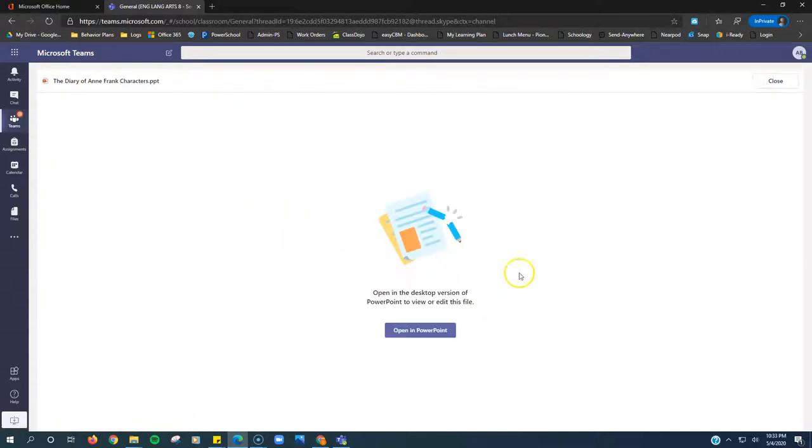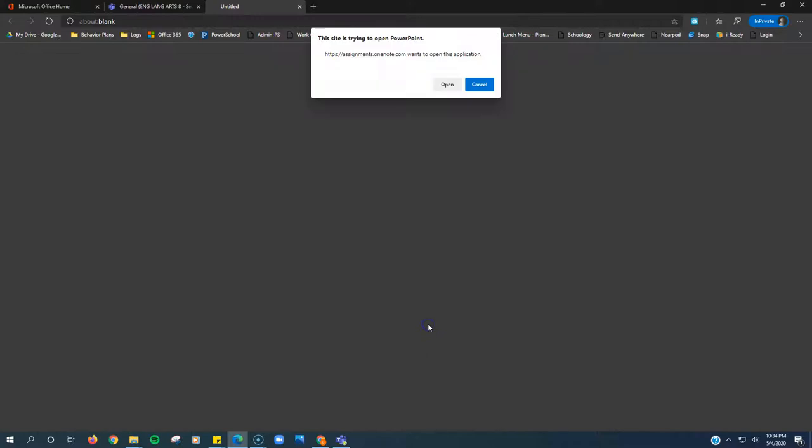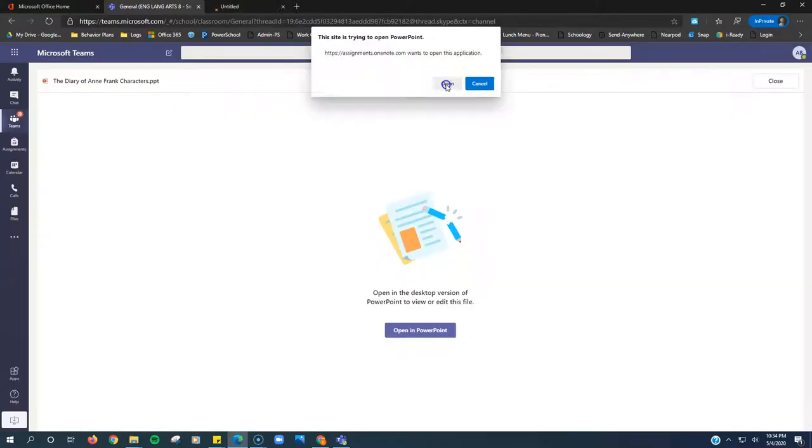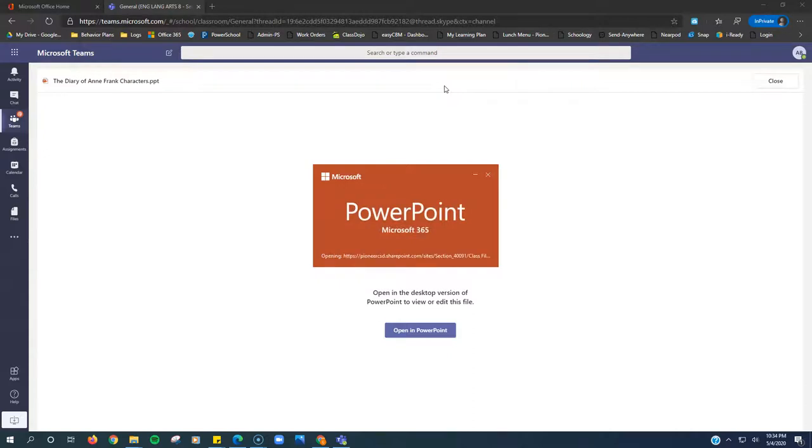It might not. It should pop up right here, but for some reason it's not. So I'm just going to click Open in PowerPoint. When this pop-up comes up, I'm going to click Open again, and it's going to open in PowerPoint.